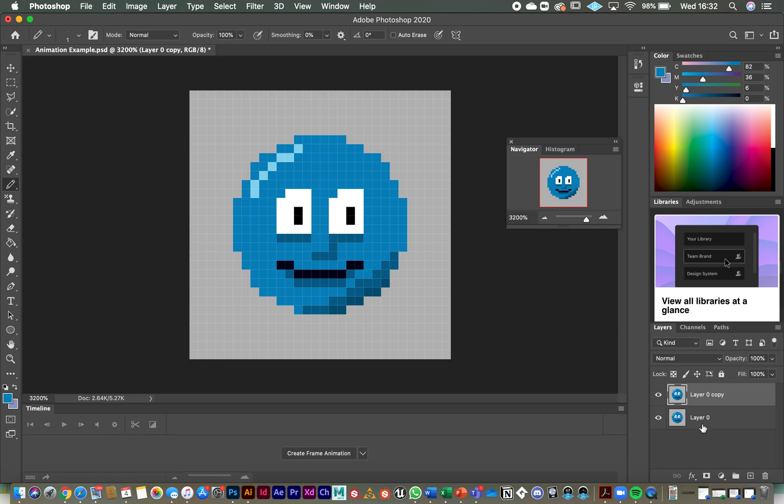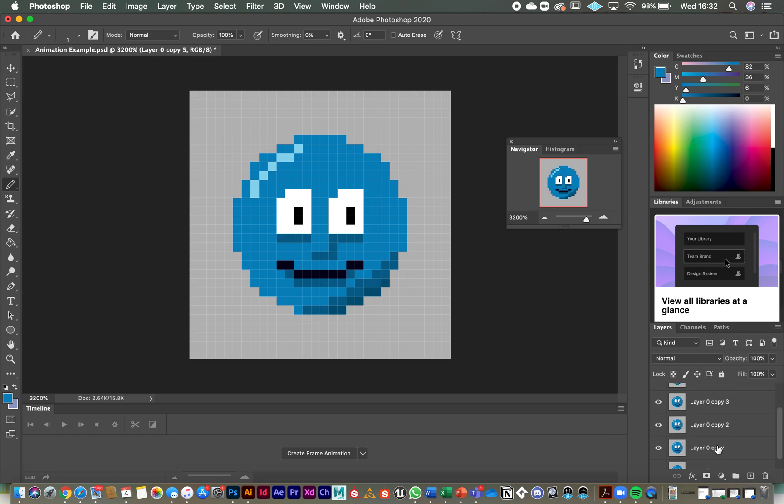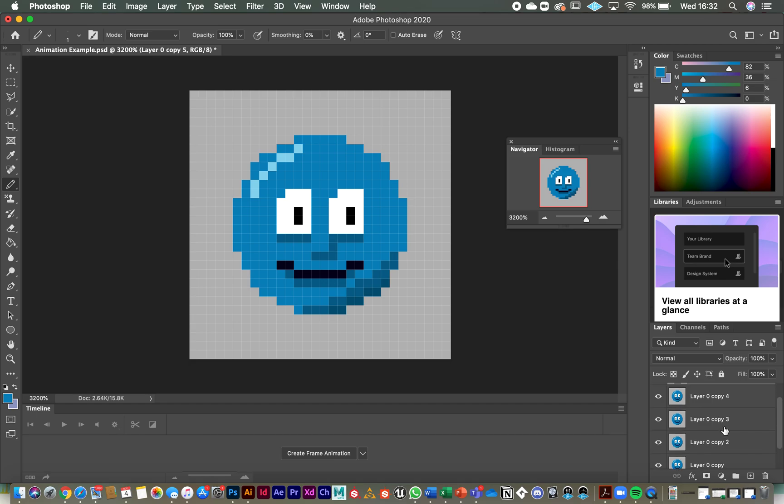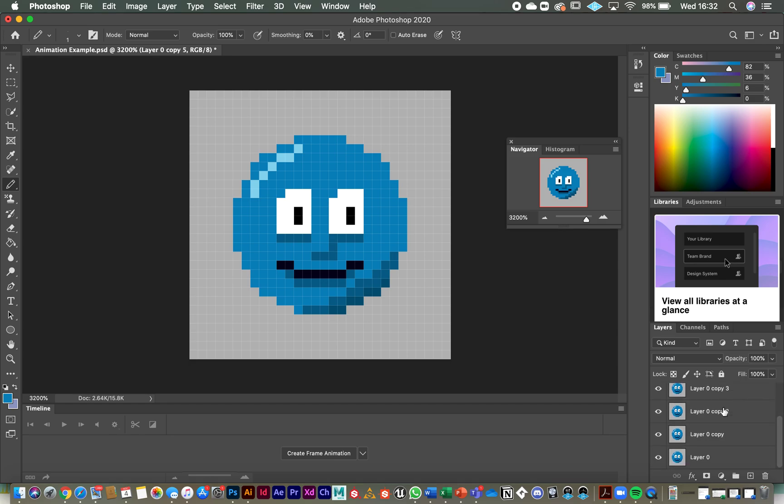I'm going to just press command J to create another layer and another one, another one, and another one. So in total I've got six layers there. Original layer zero, layer zero copy one, two, three, four, five. So we've got six layers in there. They're all exactly the same.